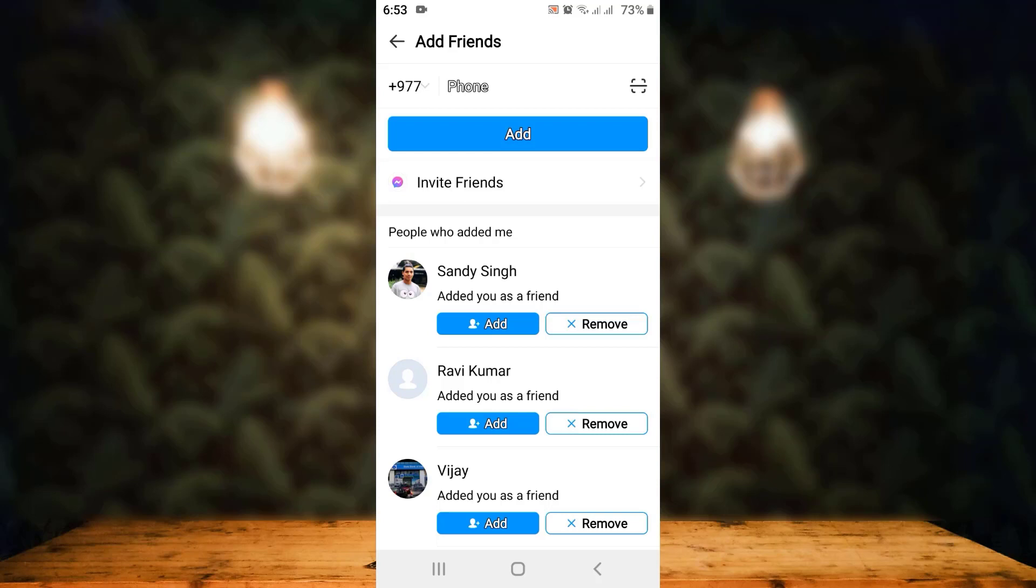Over here, you can see the list of people that has added me on IMR application. In case you want to add them back, all you have to do is tap on Add. In case you don't want to add this person, simply tap on Remove. That is how you can check who's added you on IMR application.